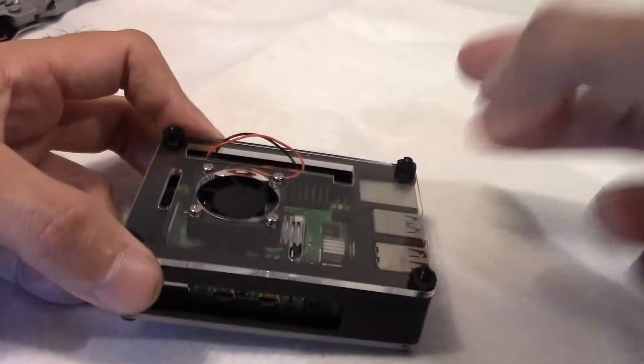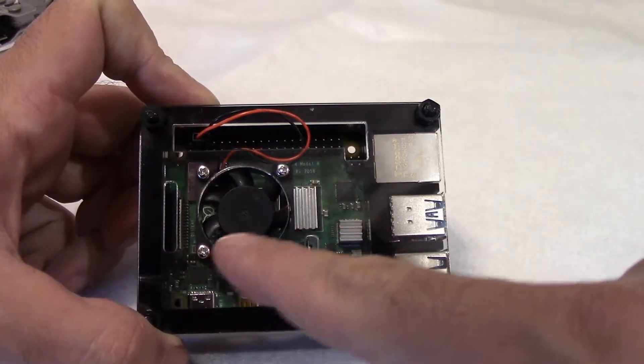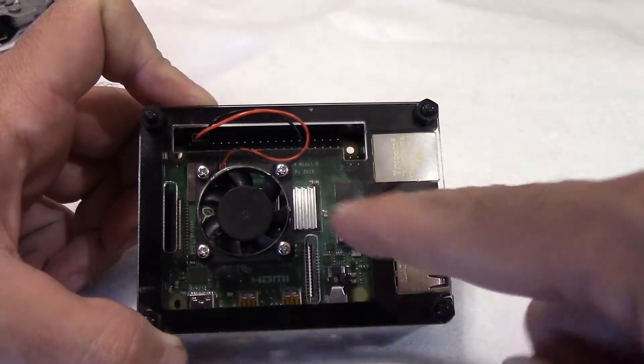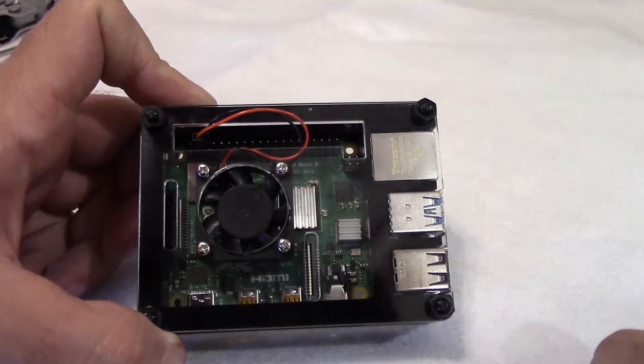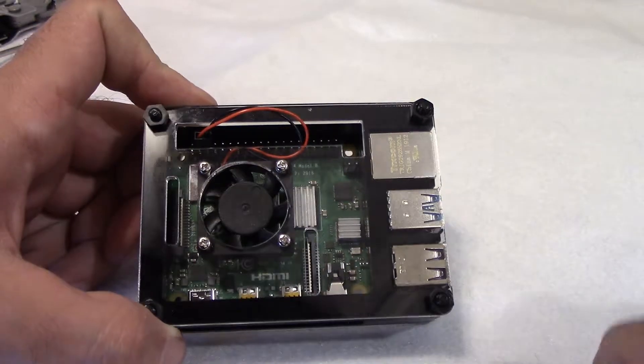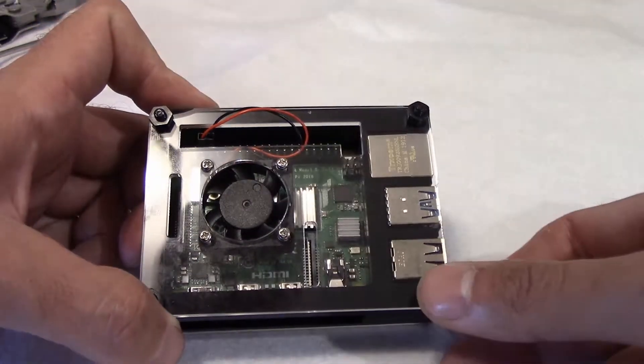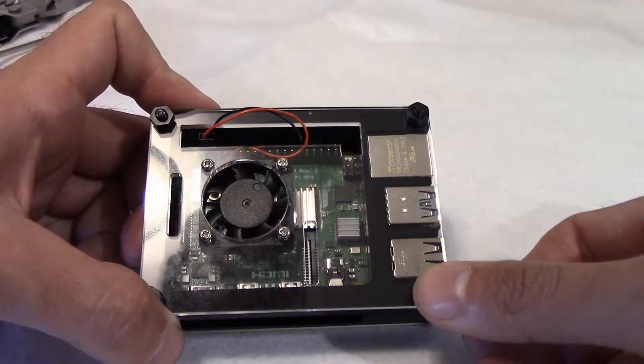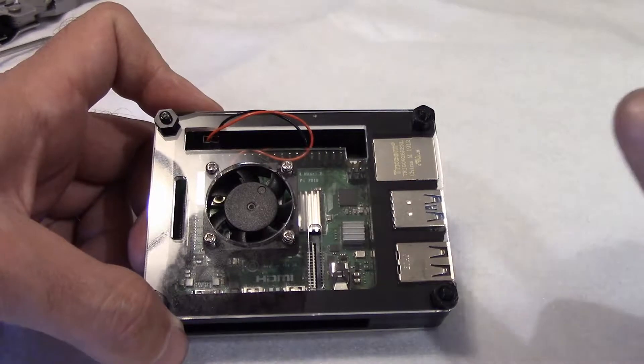It comes with three heat sinks: one for the CPU, one for the RAM, and one for the USB 3. It also comes with a fan for active cooling and directions on how to hook it up for either a lower setting or a higher setting.